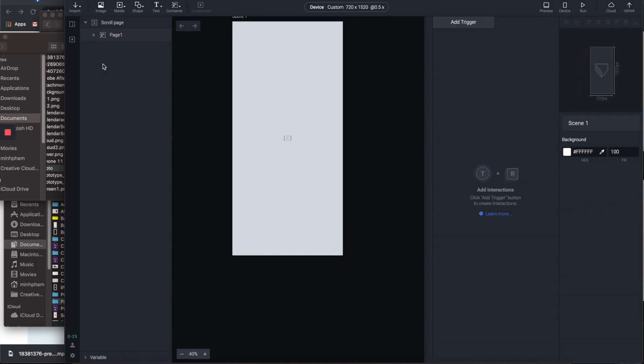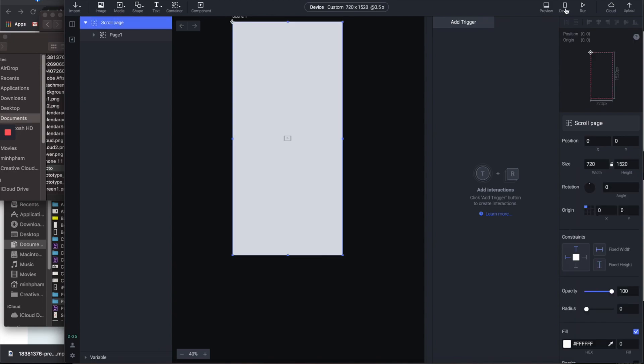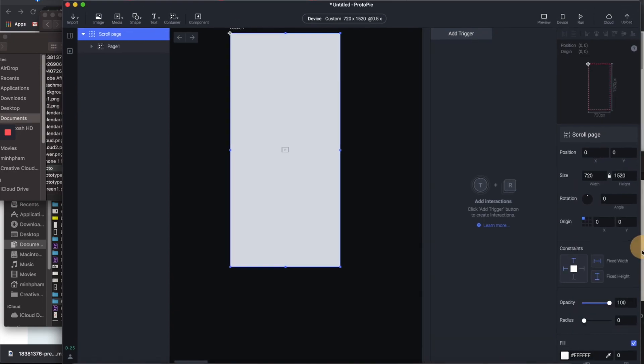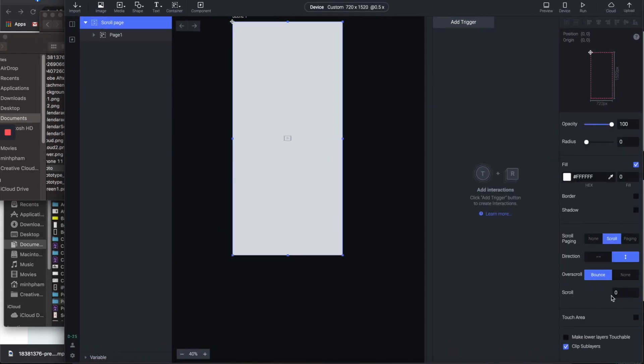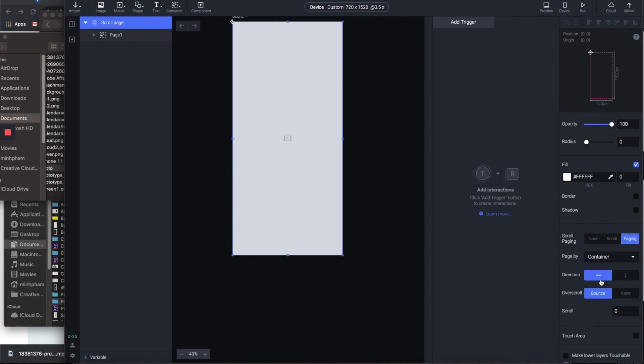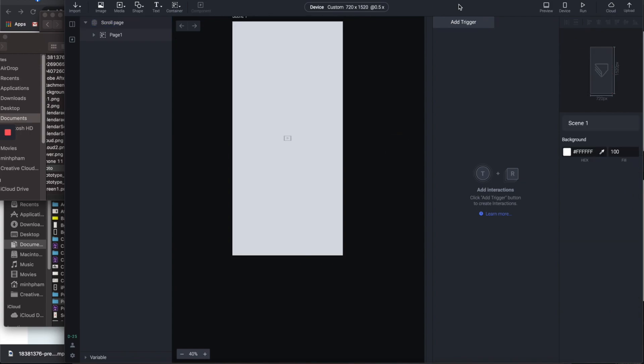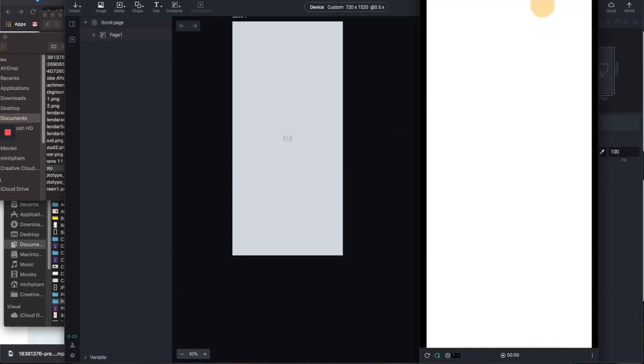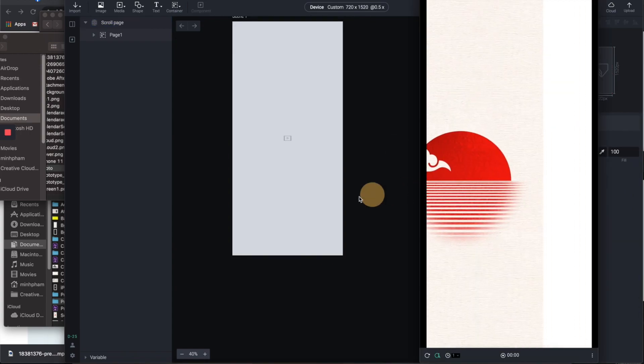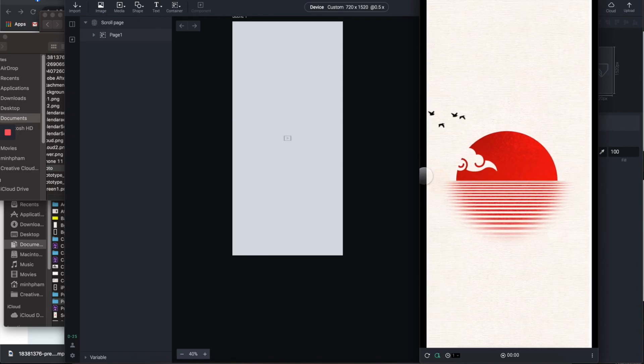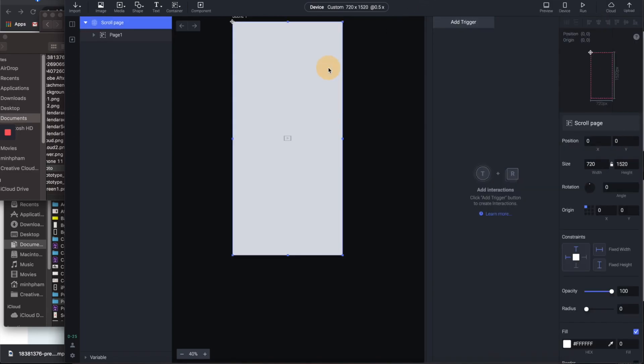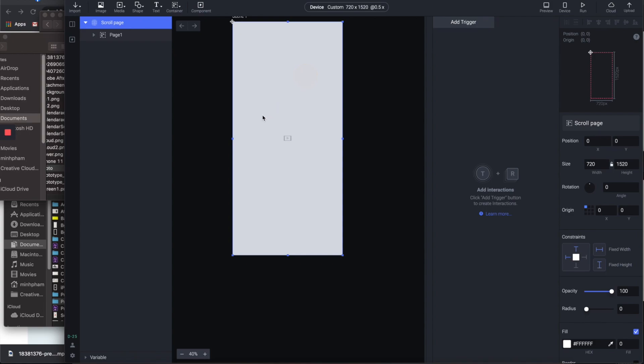Let's select the scroll page container and go to the parameter. Let's switch it to paging and make sure the page by properties is container. Now let's have a quick review. So as you can see here, you can swipe it but there's nothing on the other side. So let's create two more pages. I'm duplicating the whole page container.